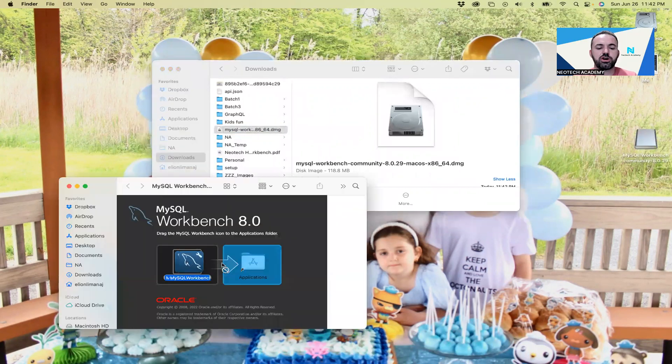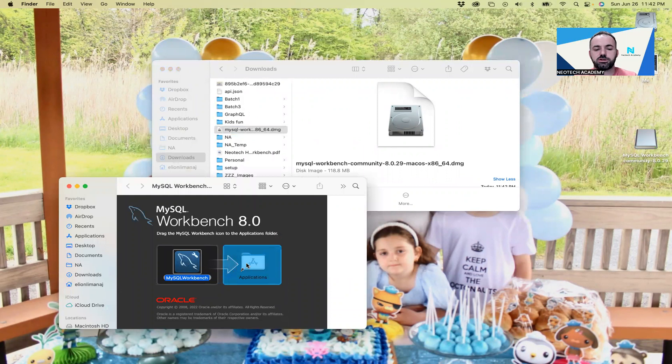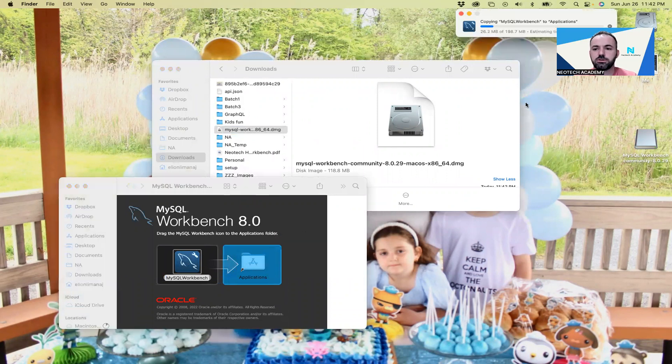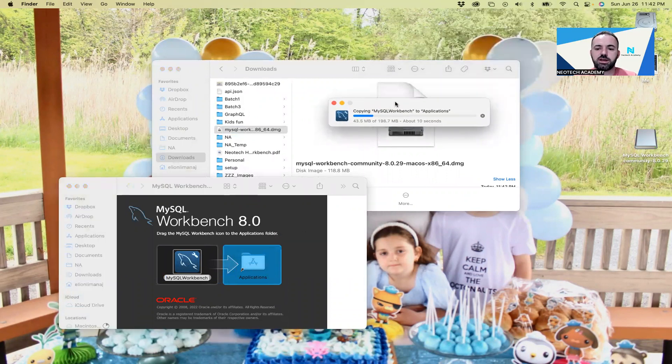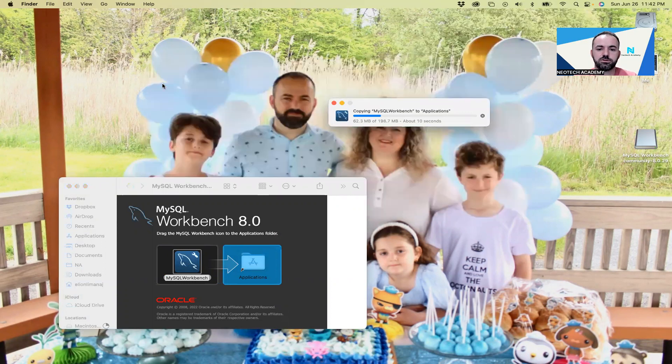For Mac, it's very easy. You just drag and drop this icon from here to here, and then the installation is done. It will take just some seconds.